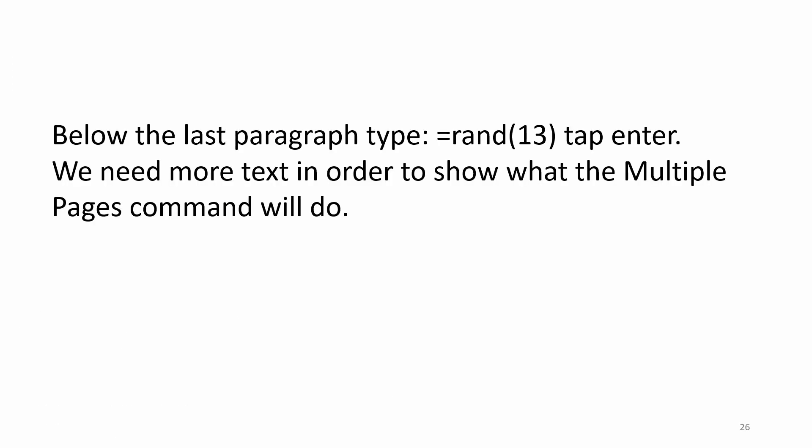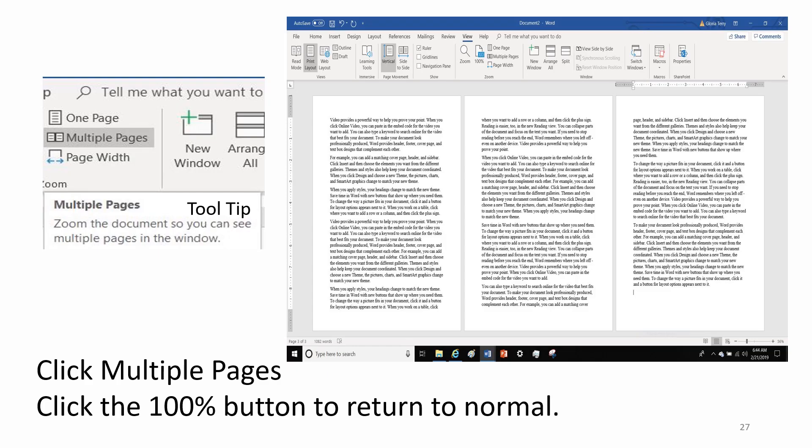Below the last paragraph type equals Rand parentheses 13 end parentheses tap enter. We need more text in order to show what the multiple pages command will do. Click multiple pages. Click the 100% button to return to normal.